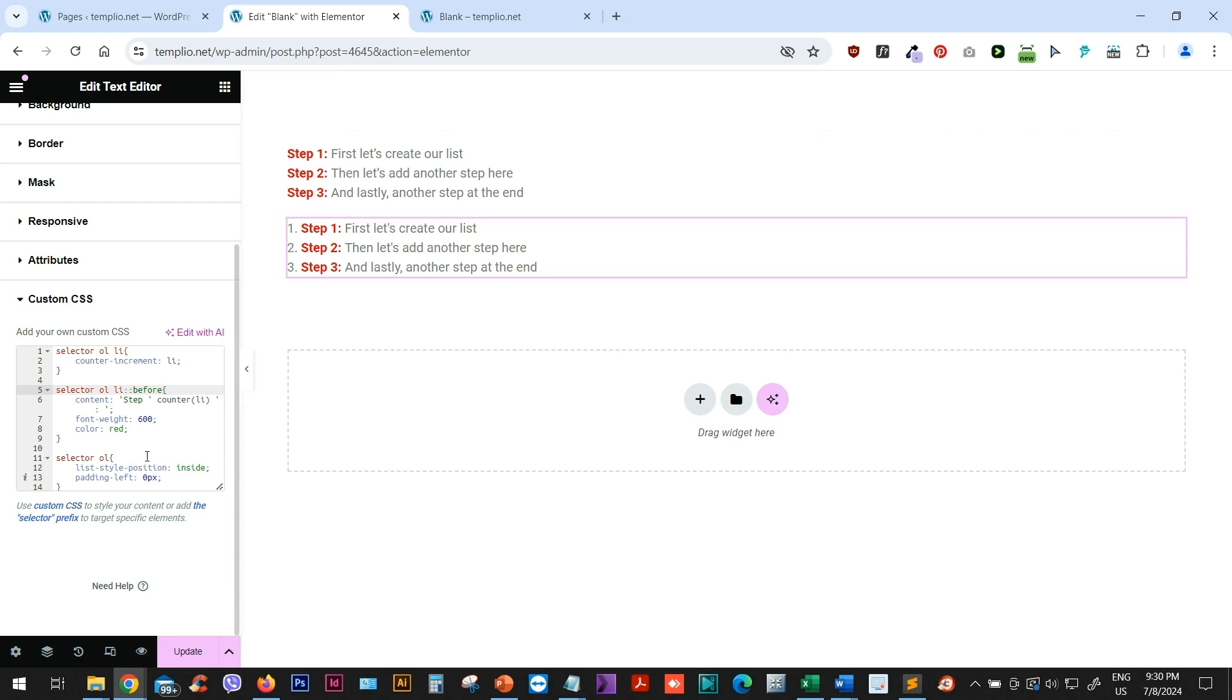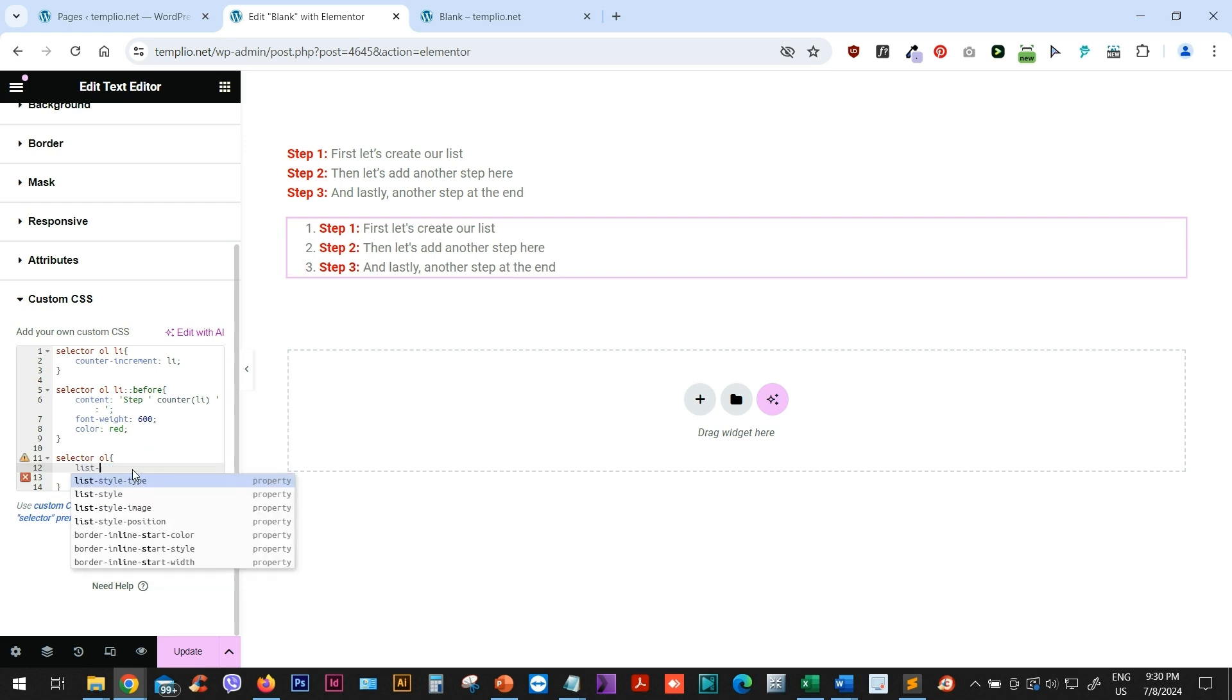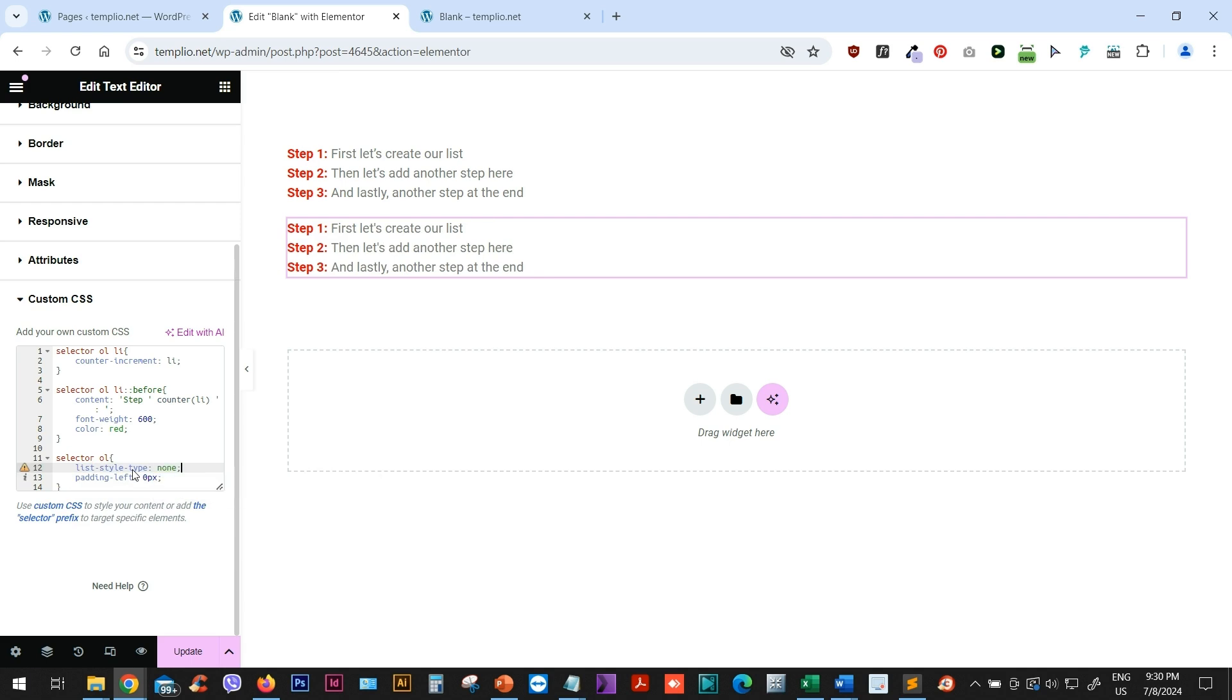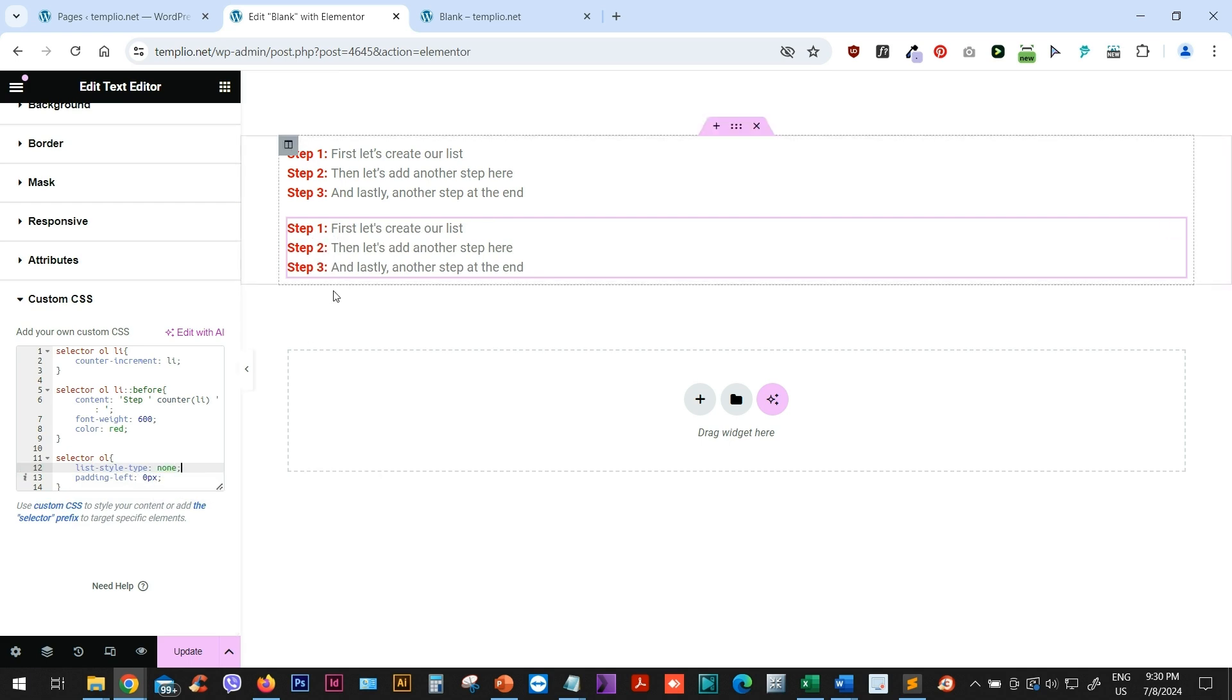One, two, three. And those numbers come from the OL setting. In order to remove them, what I want to do is simply go to my selector OL and I will type list style type and set it to none. And this will reset basically the formatting so that these markers are removed.